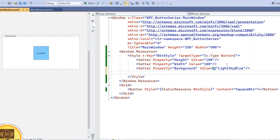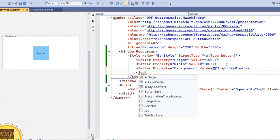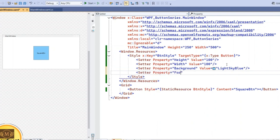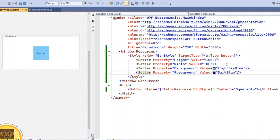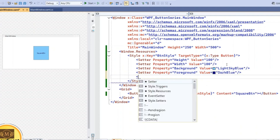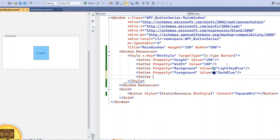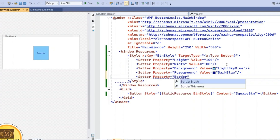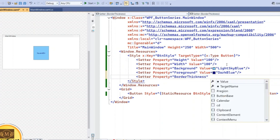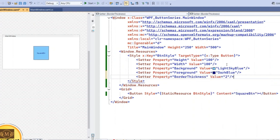Set the background color to light sky blue. For the foreground, set it to dark blue. If you want to add a border thickness, use the BorderThickness property and set its value to 2. You can see the border getting applied. That's how we create a square button.